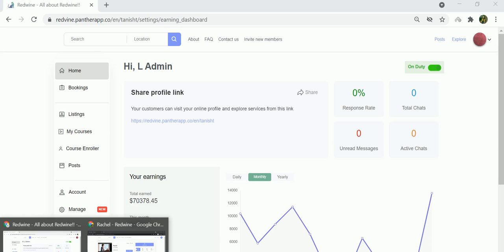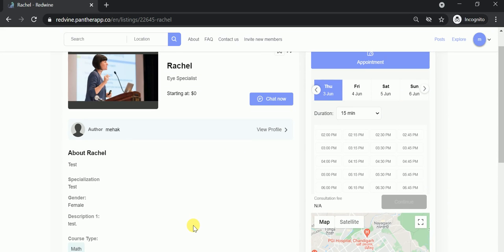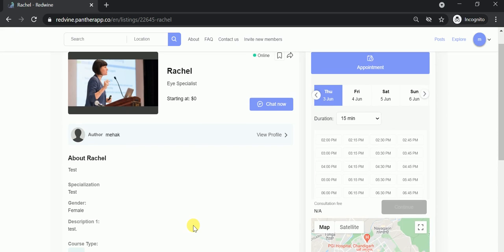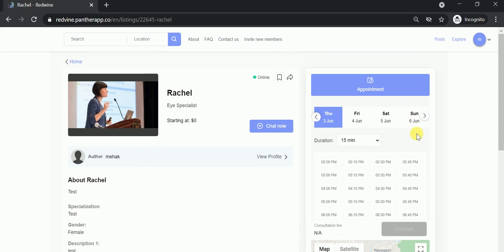To give you a view of the user end, I've switched to incognito mode. This is the user view. By appointments I mean this section.